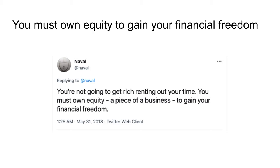If you get paid by the hour, scaling is very hard — the number of hours per day is limited and your hourly rate is fixed. To gain financial freedom, you need to own a piece of a business — either your own company or equity in a public or private company — so you participate in productivity growth and receive your fair share.